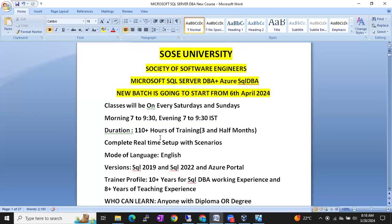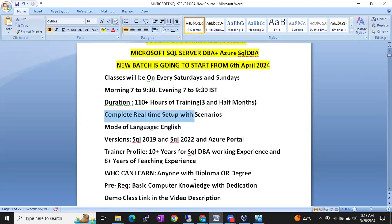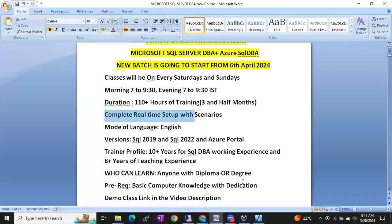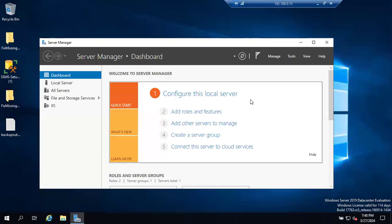Classes will be on weekends and the language will be English. It is a complete real-time setup. Like in an office or organization, how the servers will be — the same kind of environment we are going to create on our laptops. Initially we will create an Oracle VirtualBox, then create a virtual machine, install Windows Server on top of that, and install SQL Server on top of that, matching how an organization's setup will be.